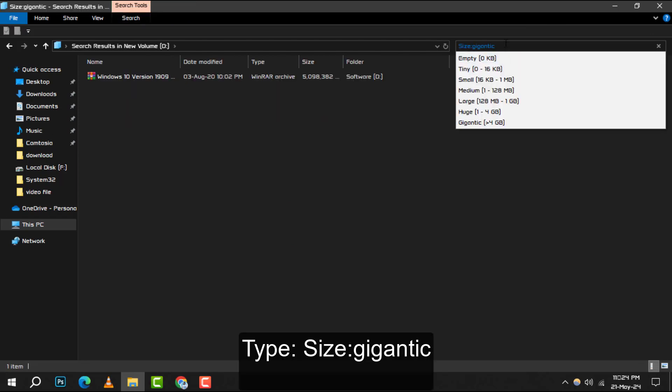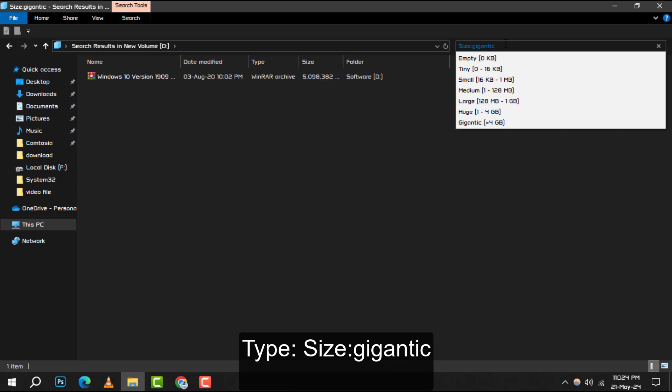And just like that, File Explorer will list all files over 128 MB in your chosen location.